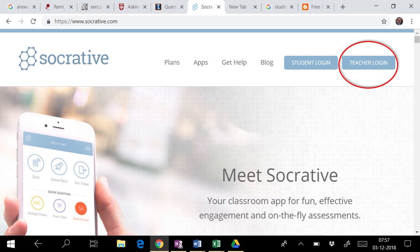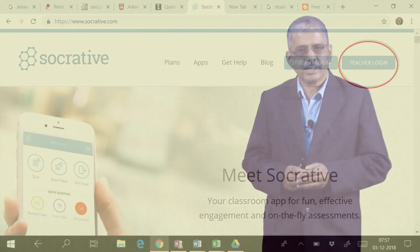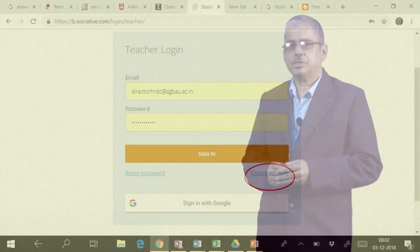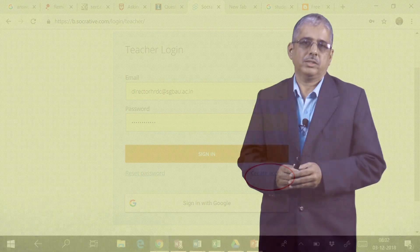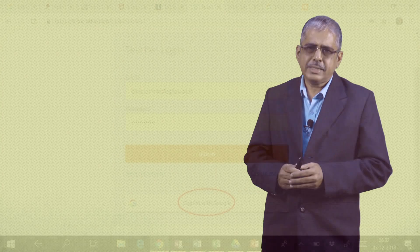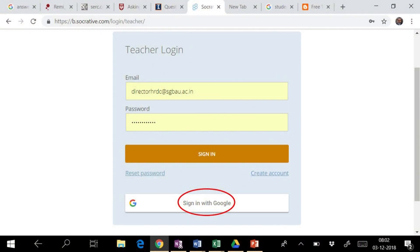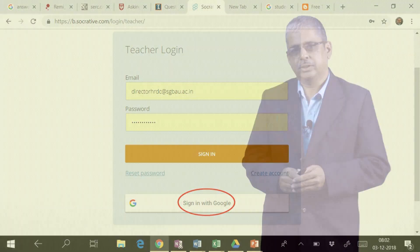On this page, login as a teacher. For the first time, we will need to register ourselves by creating an account or simply sign in with Google account and password.